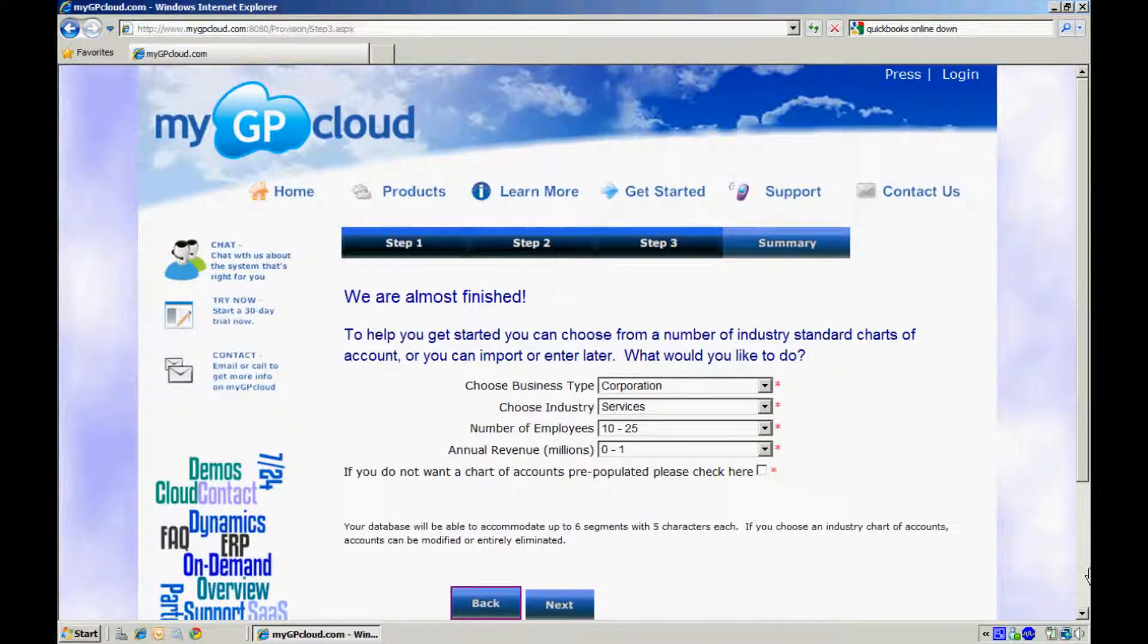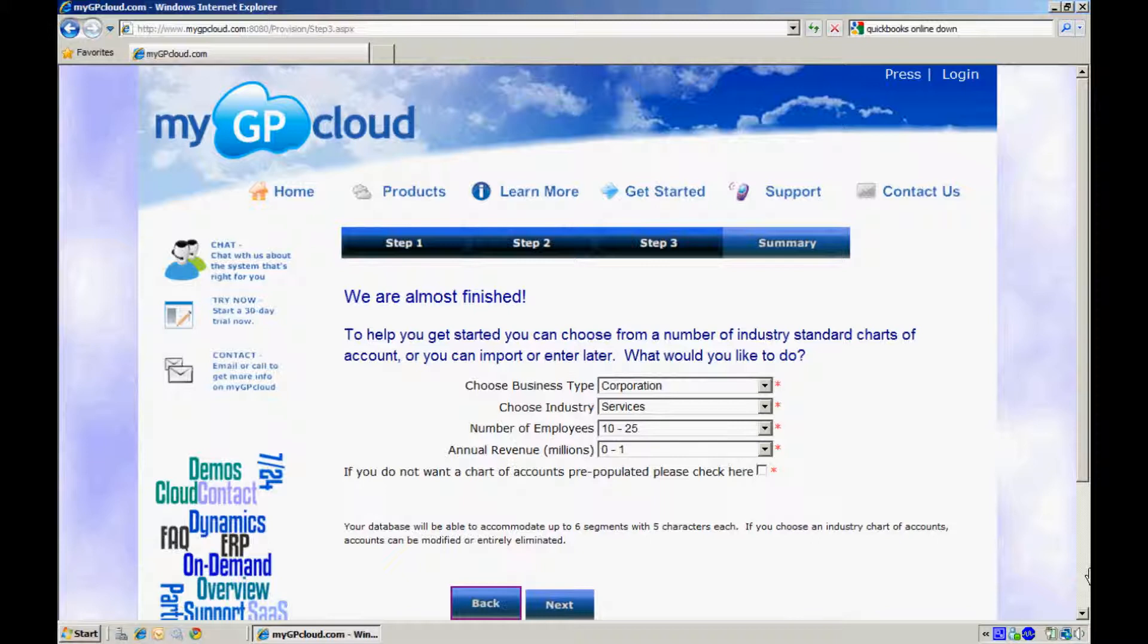Step 3. In Step 3 you can provide some additional information about your business and also decide whether you want to use a pre-populated chart of accounts or not. Once you have completed this, please click on Next.